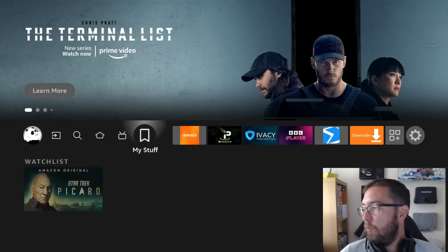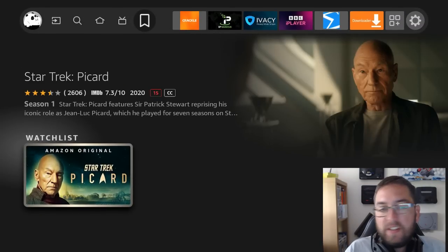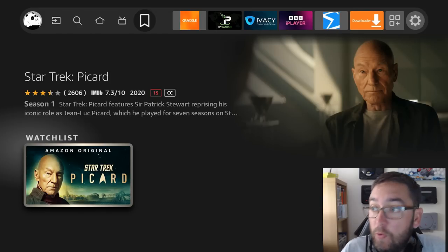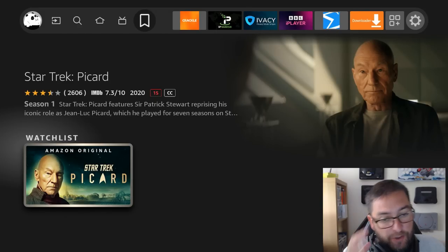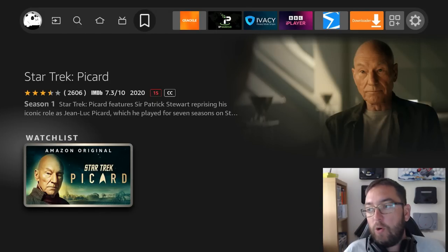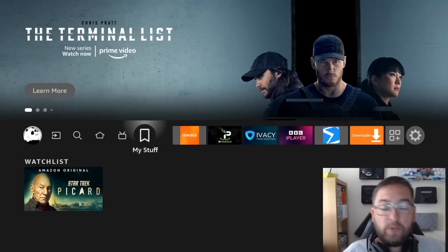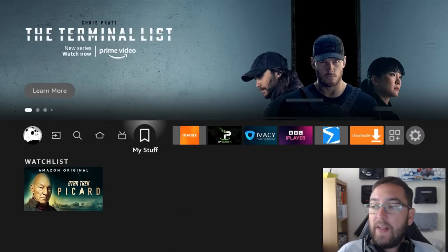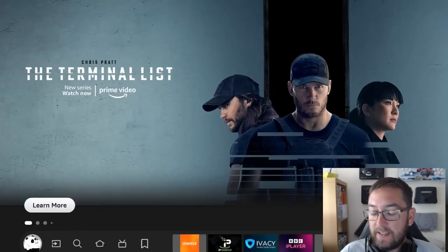Good thing about watchlist is if you have multiple Fire Sticks in your house, you can add them all to your watchlist and then you can skip between Fire Sticks and find what you're watching very easily.